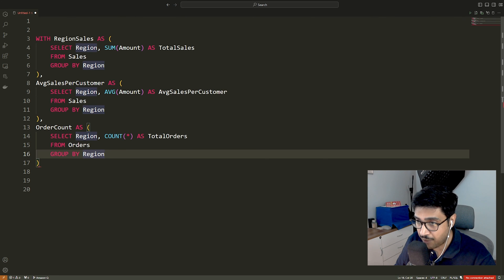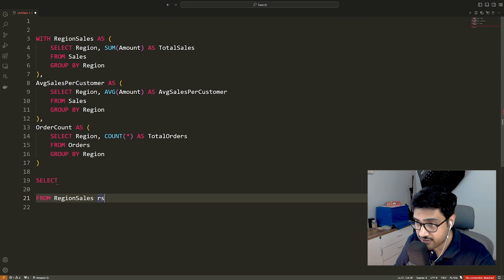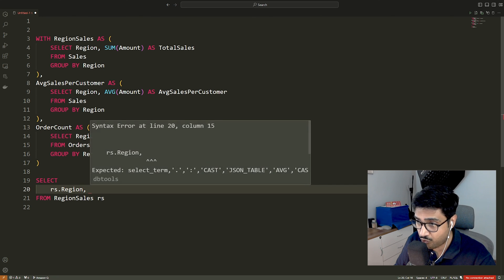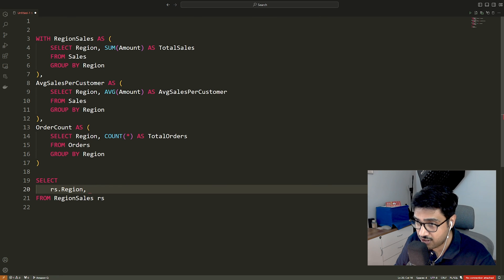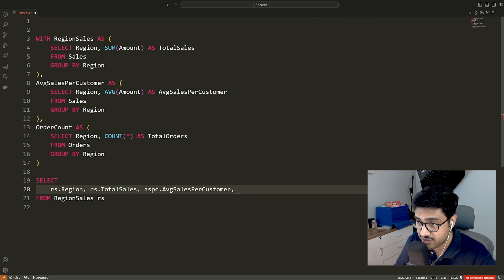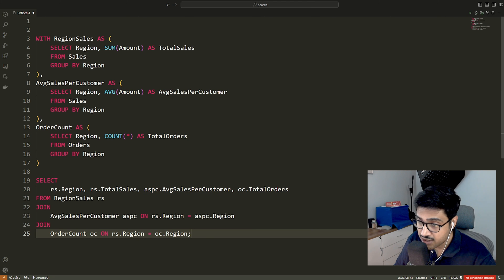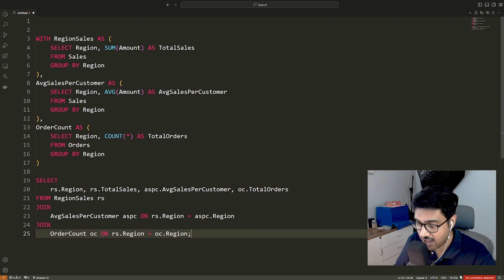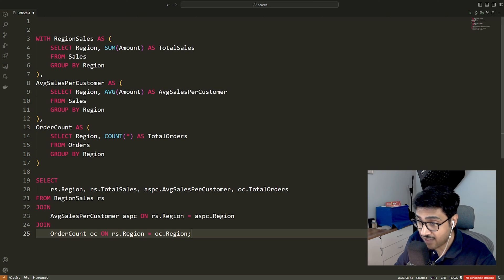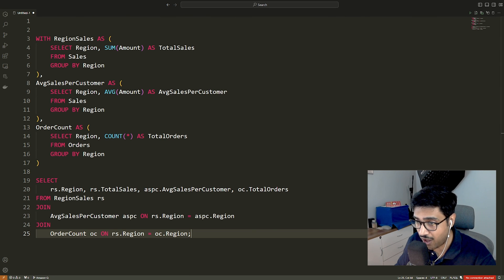In the main query, the select statement retrieves data from the previously defined CTEs. It selects columns from the CTE region from all three CTEs, total sales from region sales, average sales per customer from average sales per customer and total orders from the order count. The join clause joins the result of the three CTEs based on the common region column. So, that is how we write multiple common table expressions in a single SQL query.